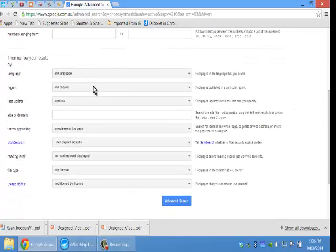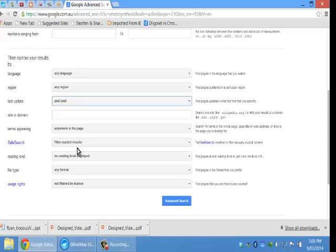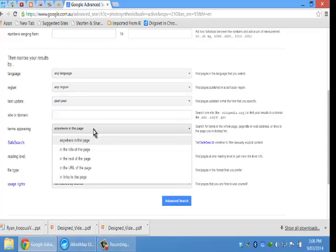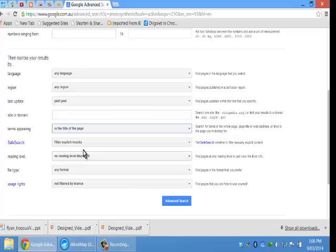You can actually set your language, where you are, any time—I'm thinking the last year maybe—term appearing anywhere on the page, or I want it to be in the title of the page, for example, to be a bit more specific.